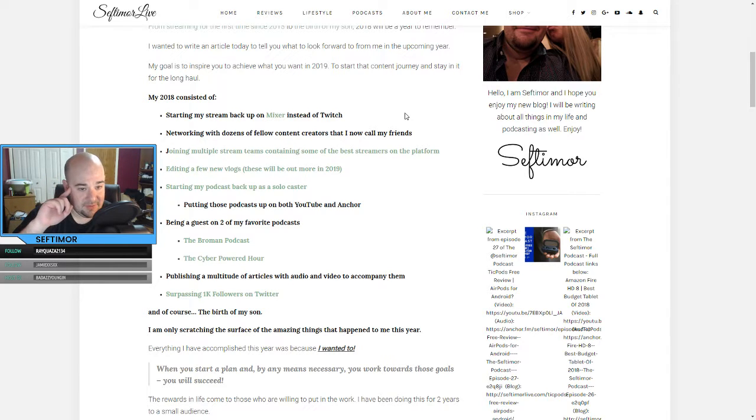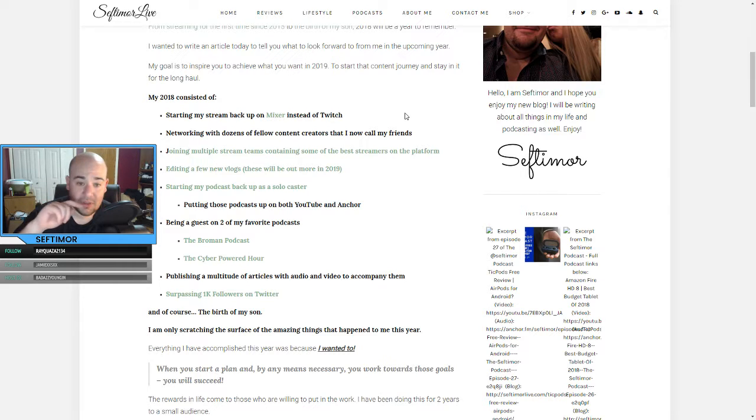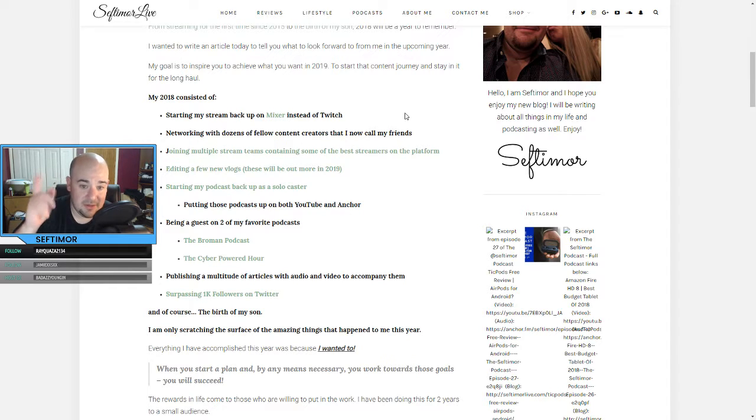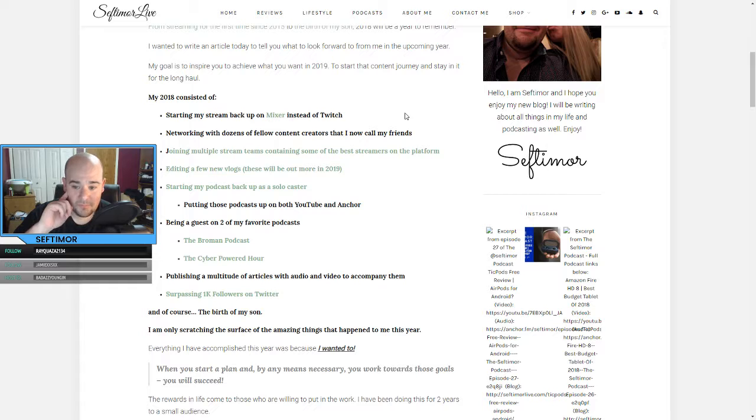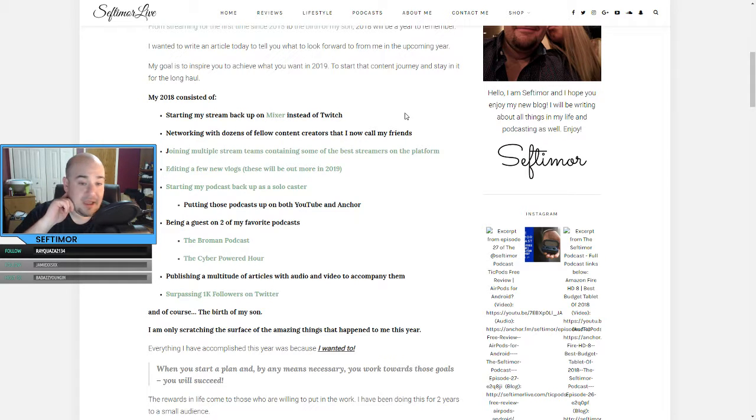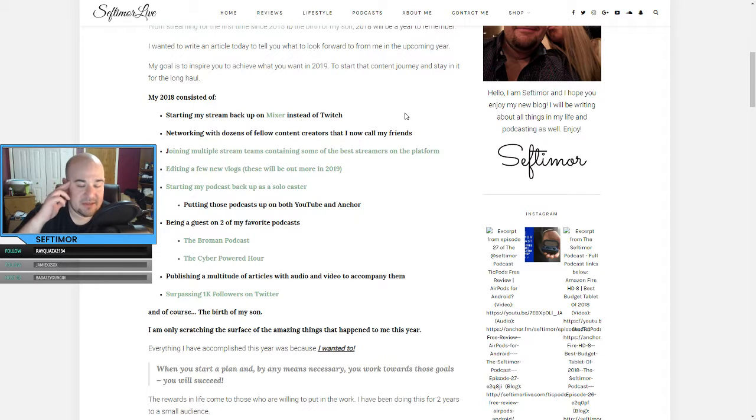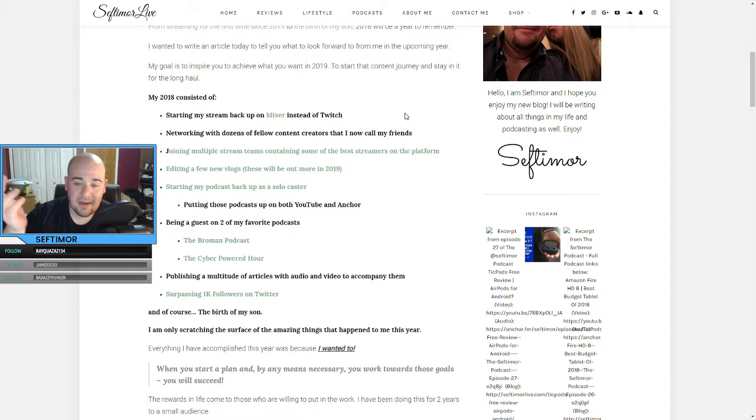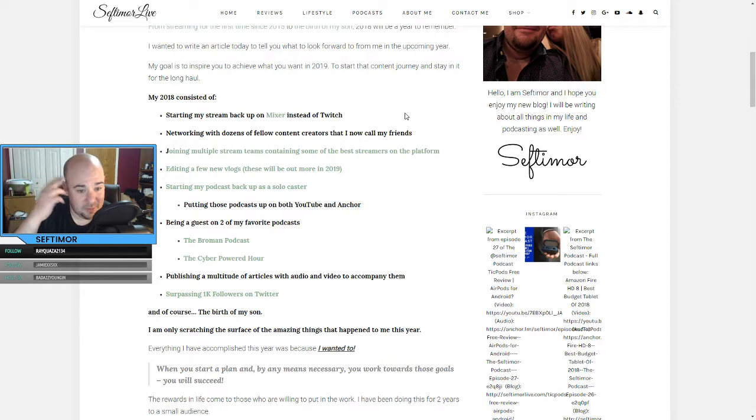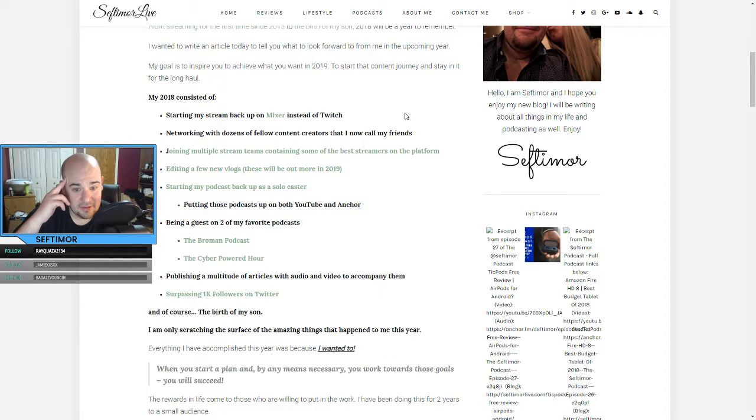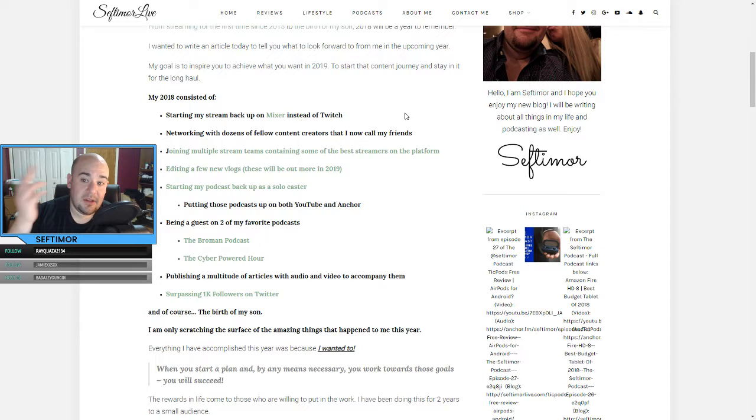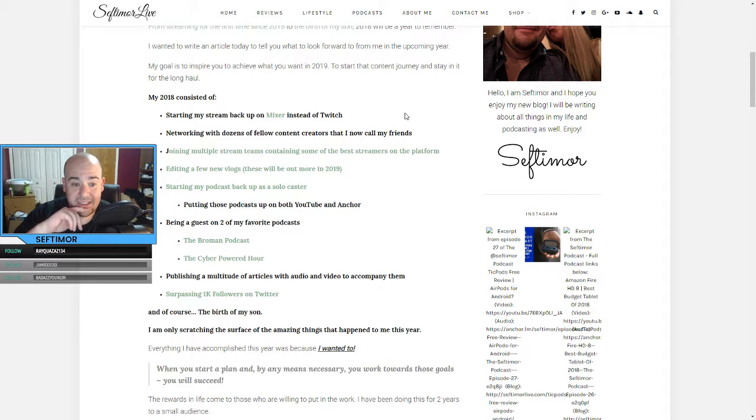Joining multiple stream teams containing some of the best streamers on the platform. Thankfully I'm still part of these. Number one, being the positive pineapples. Number two, being the shed and number three, being the magic club, all great stream teams. And I wrote an article and did a podcast on the power of stream teams. So if you're interested in that, I have a link in the article here, or I'll have it in the description below if you're on YouTube or on the podcast. Editing a few new vlogs. These will be more in 2019. I just put a new one out from my birthday this year.